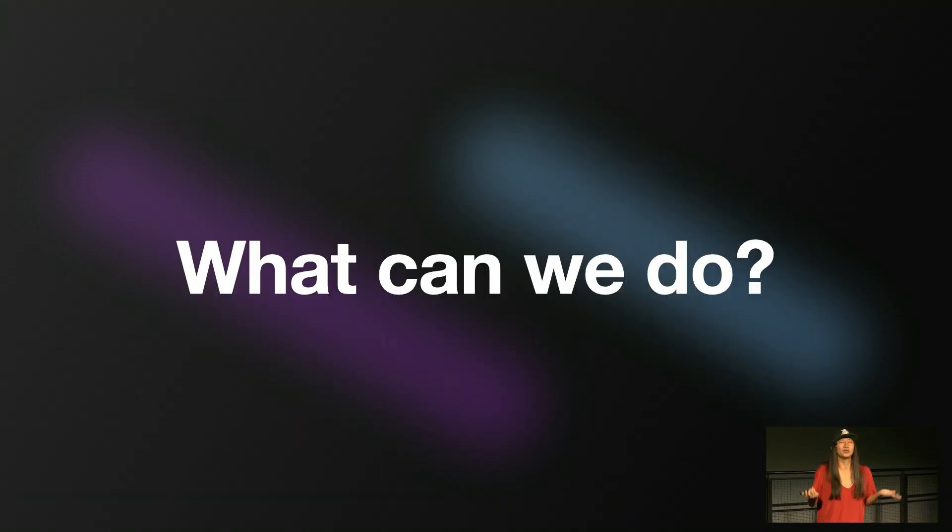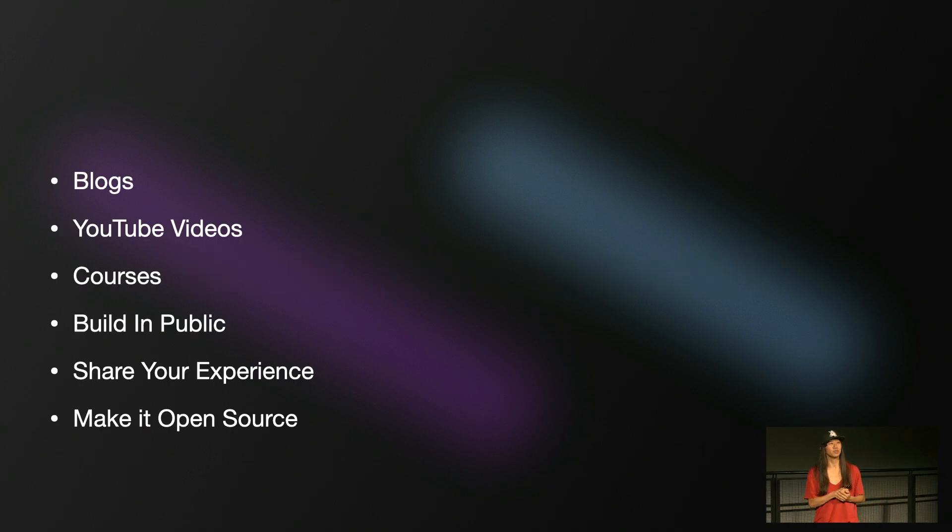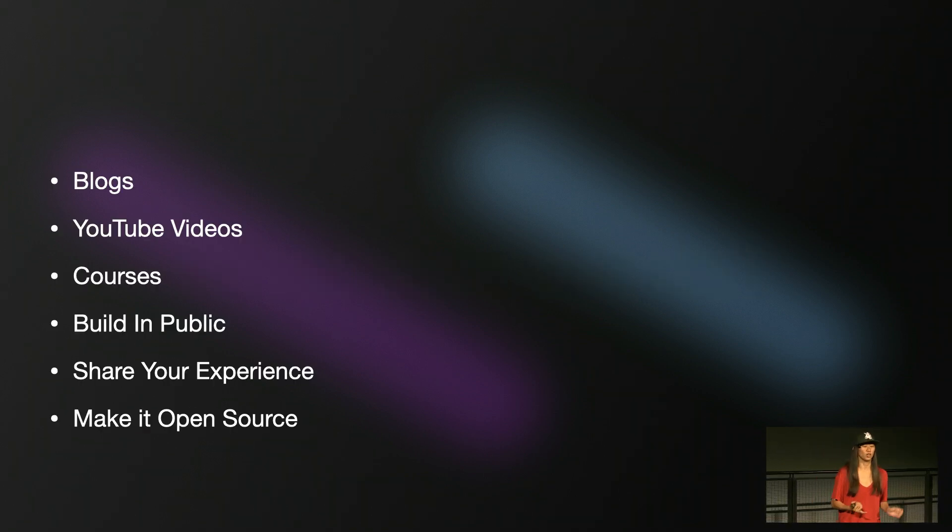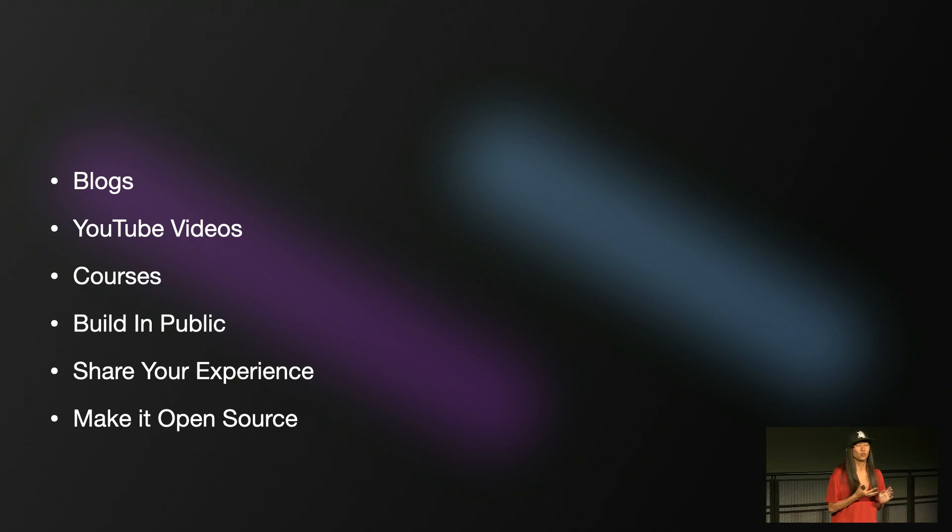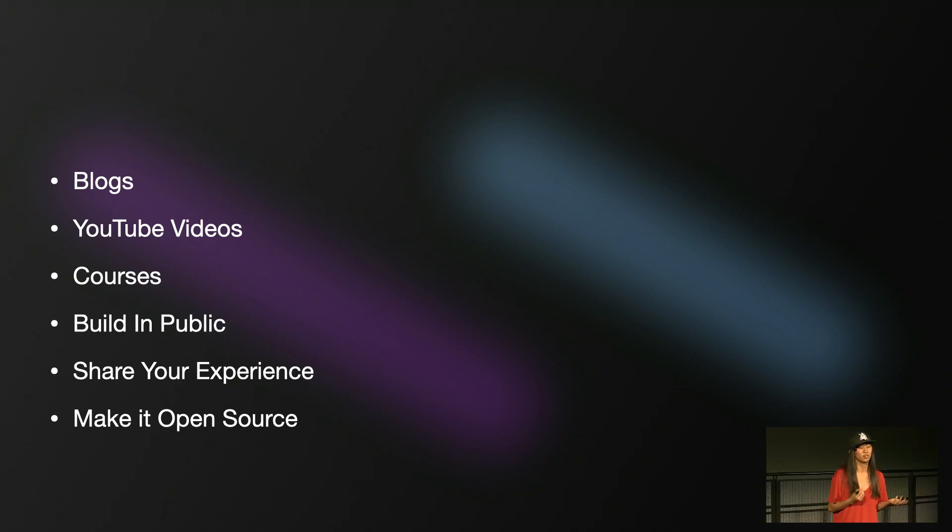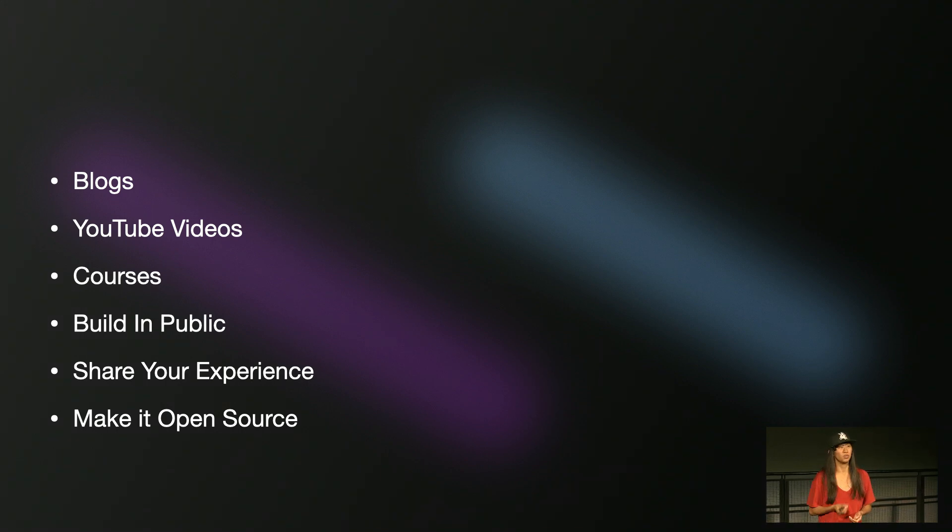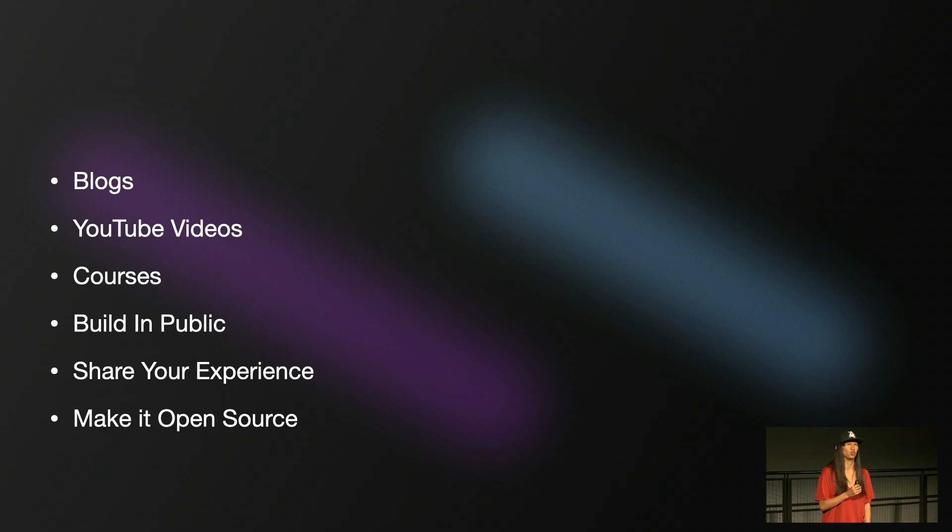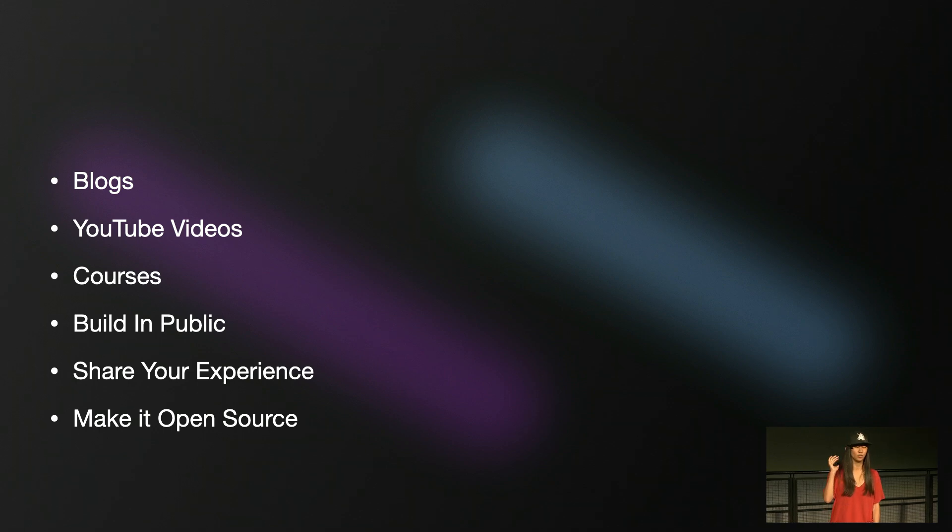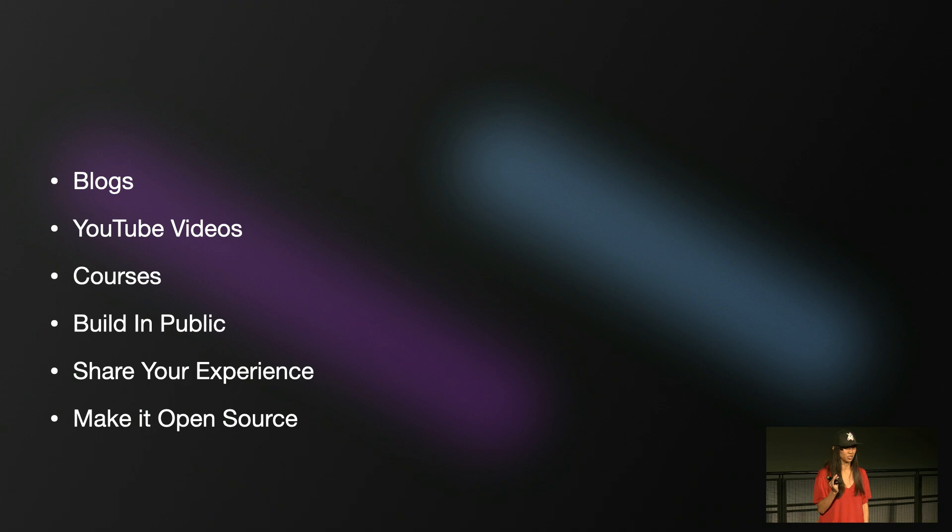So what can we do about this? So last year, I challenged everybody to make something new about server-side Swift. So make a new blog, a YouTube video, go about making a course, or really just build in public, share your experience, and you can even make it open source. Because we, right now, if you didn't know, we are at the server-side Swift conference. Everybody in this room are probably the people who want server-side Swift to succeed the most.